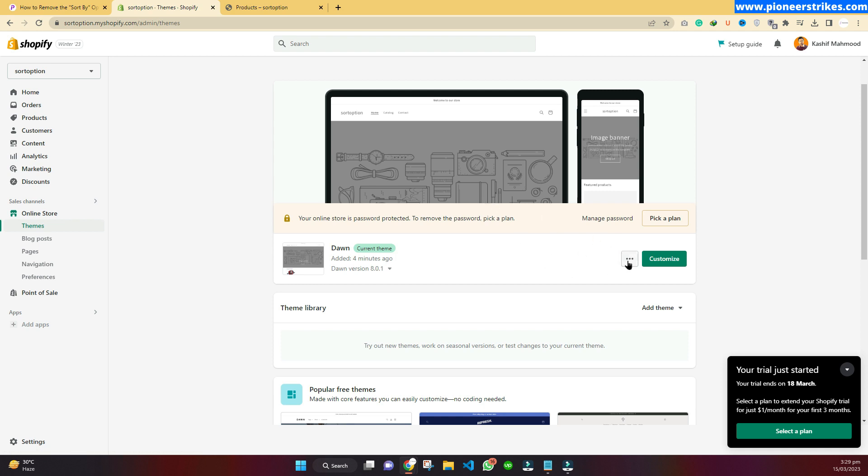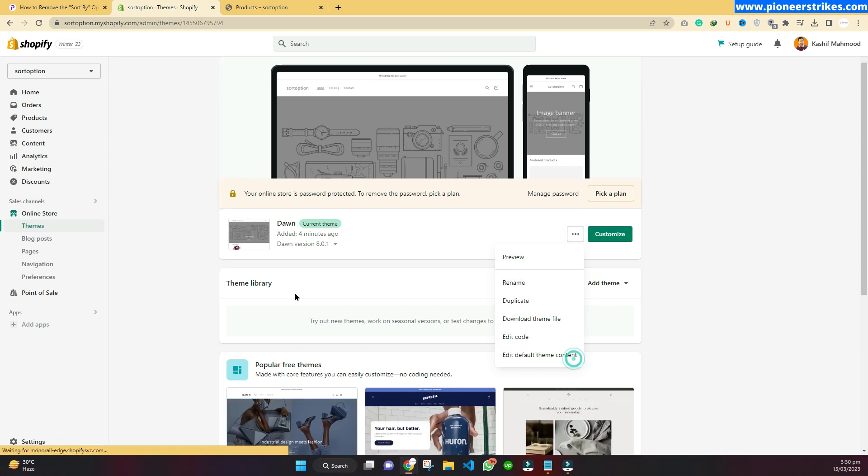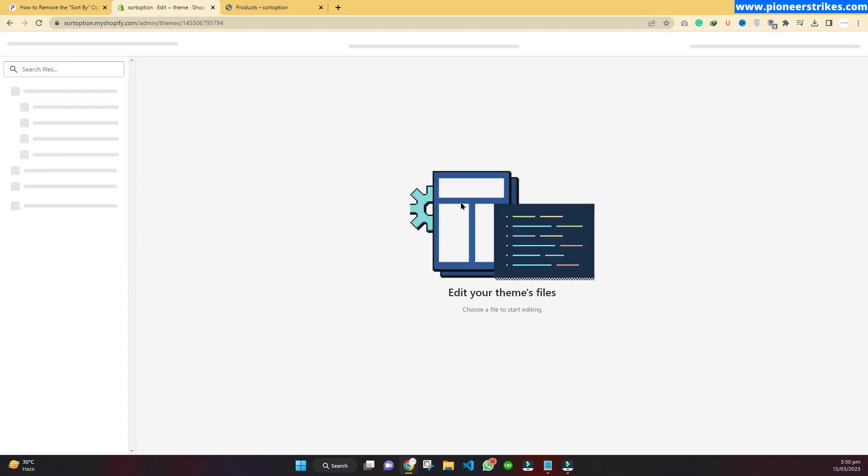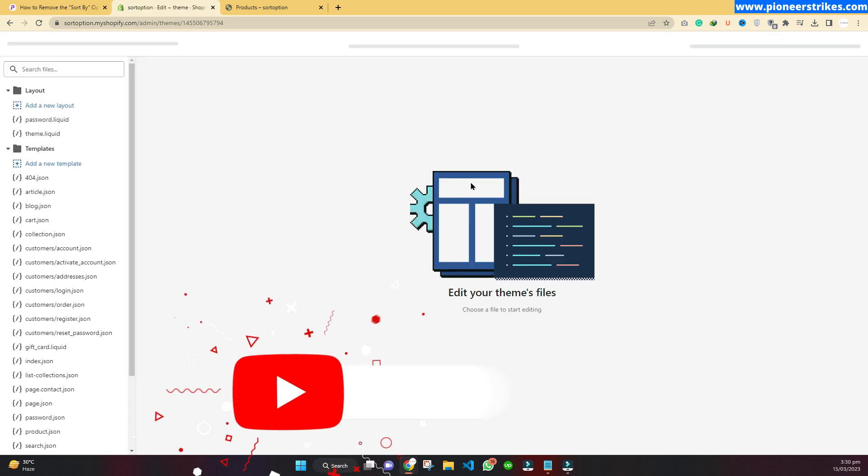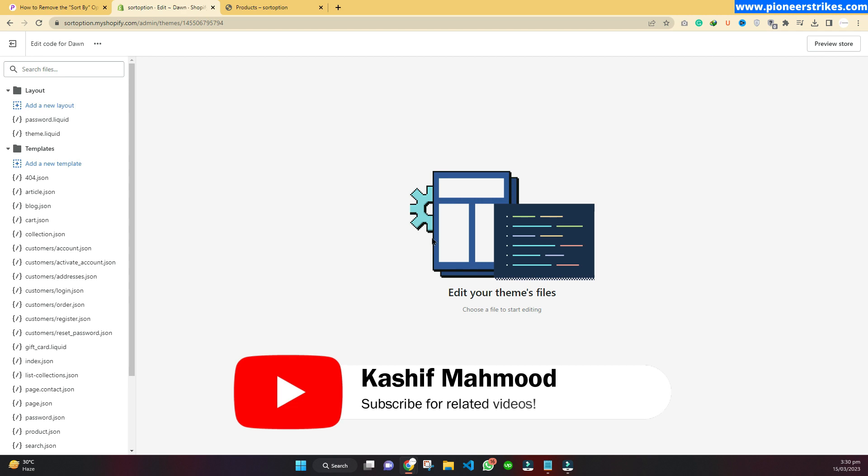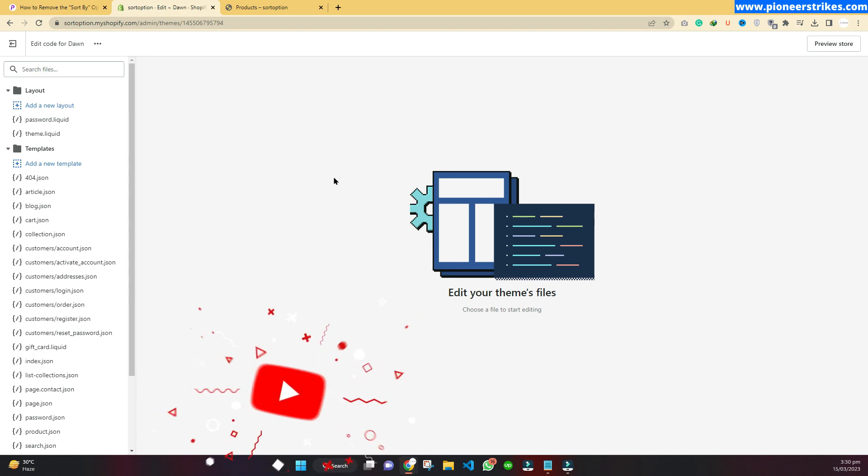Once you are in the themes, you will need to click on this three dot button and click on 'Edit code'. You have to edit the code to change the sorting options, but I will guide you step by step in an easy way so that it will not be difficult for you.